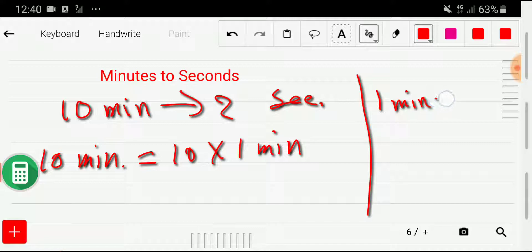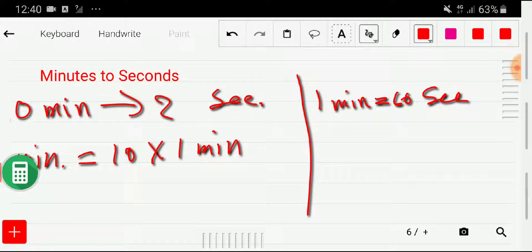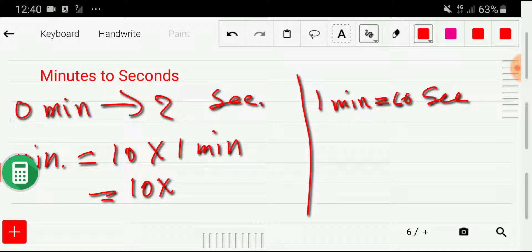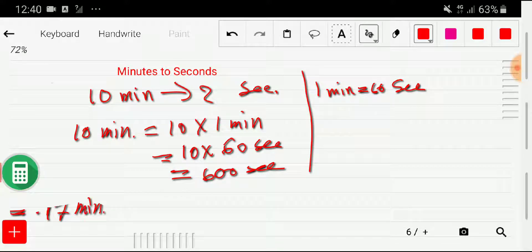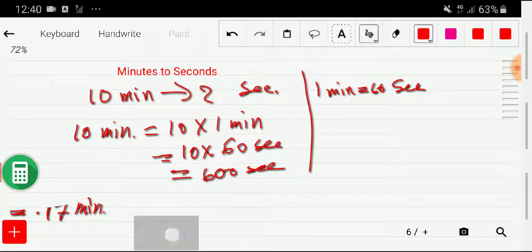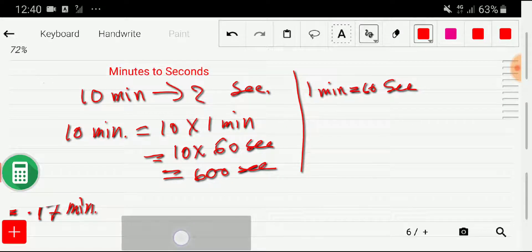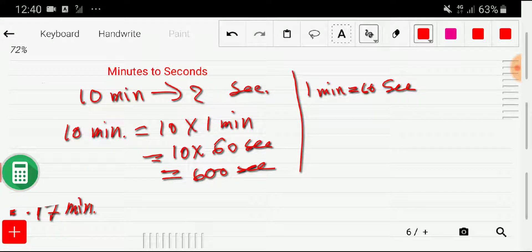The value of one minute comes from the relation between minutes and seconds. We know that one minute equals 60 seconds. So now we put the value of one minute: 10 times 60 seconds, and we get 600 seconds.